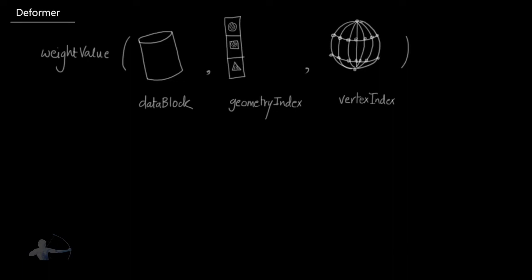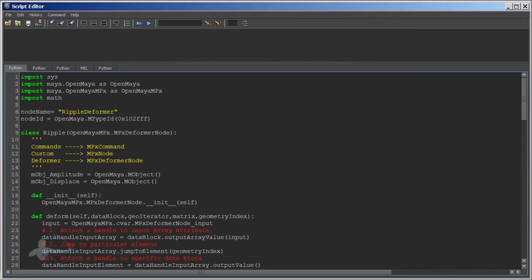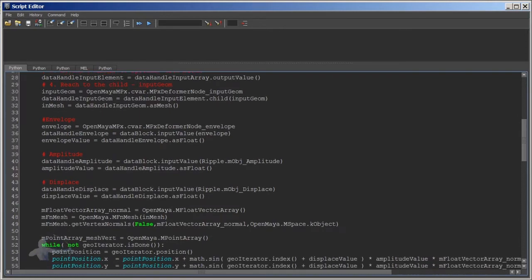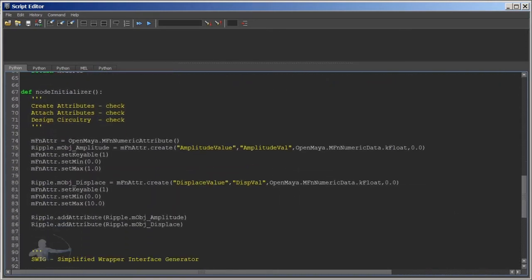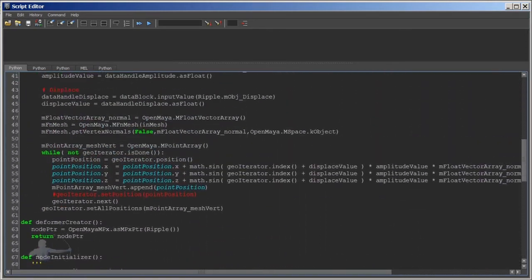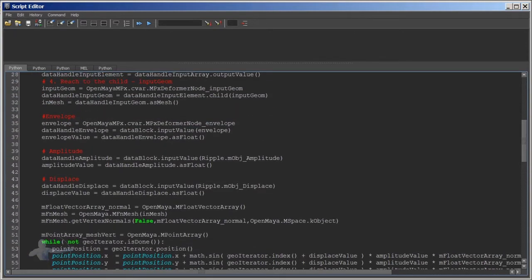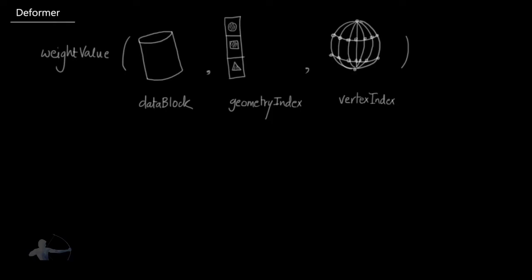Let's get back to Maya and start writing some code for these two steps. I am in a Maya session and I have loaded the script from the previous tutorial in which we optimized the deformer node. We will be extending the same script. We will use the weightValue function that comes with the deformer node, and to grab the weight of each vertex we will go through all vertex indices.